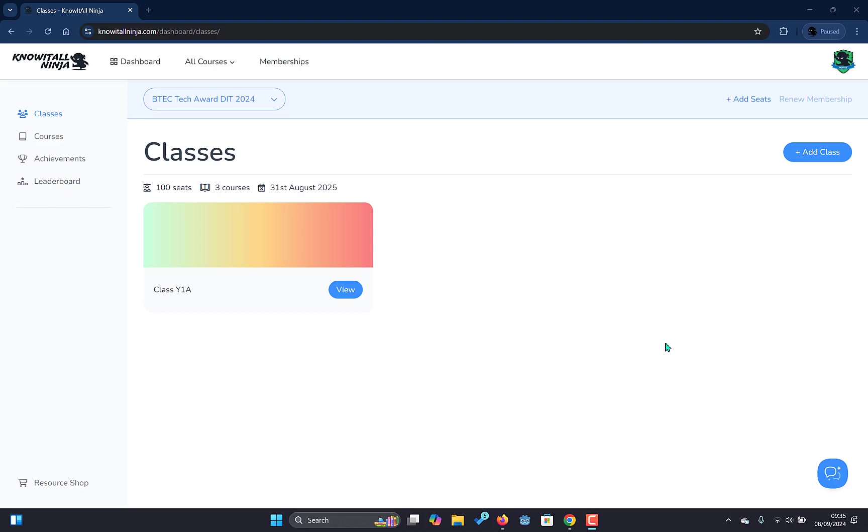Hello and welcome to the first video in our tutorial video series of the NoaTool Ninja teacher interface. In this video we'll look at the initial interface you'll see when you log into the NoaTool Ninja website as a teacher with a school membership.